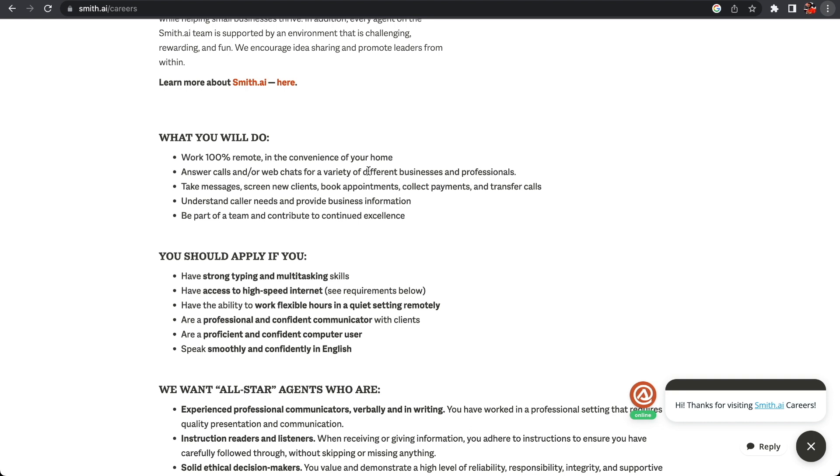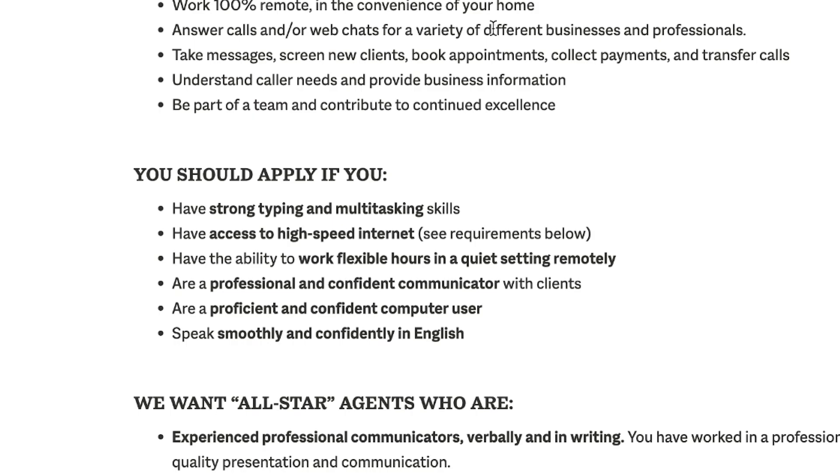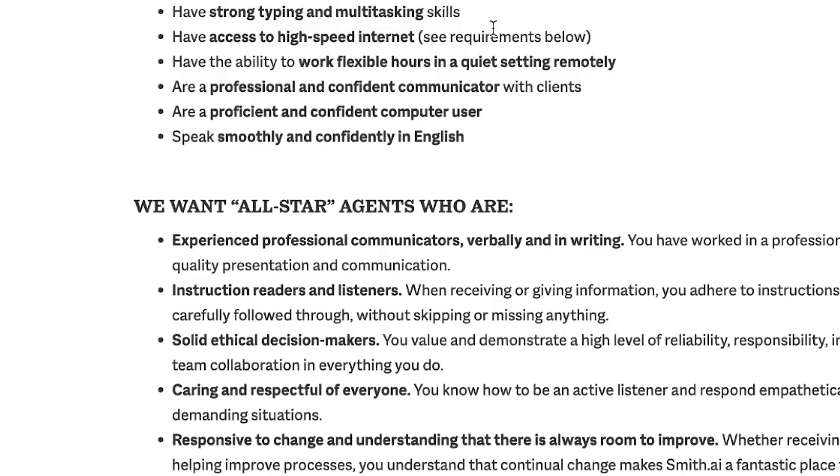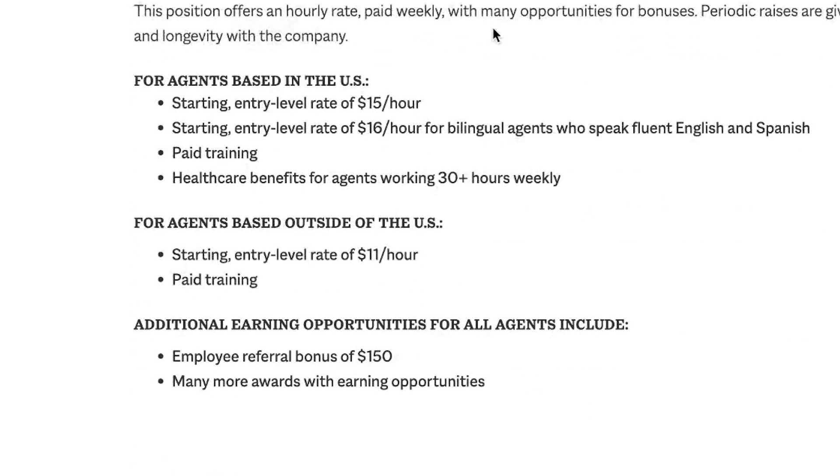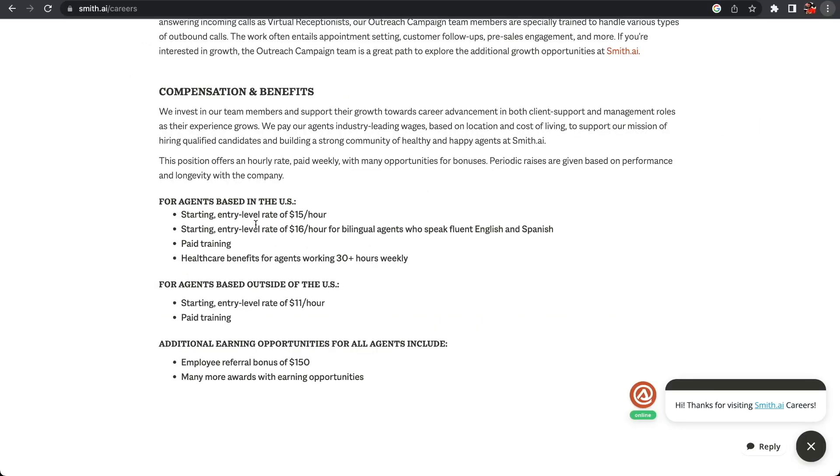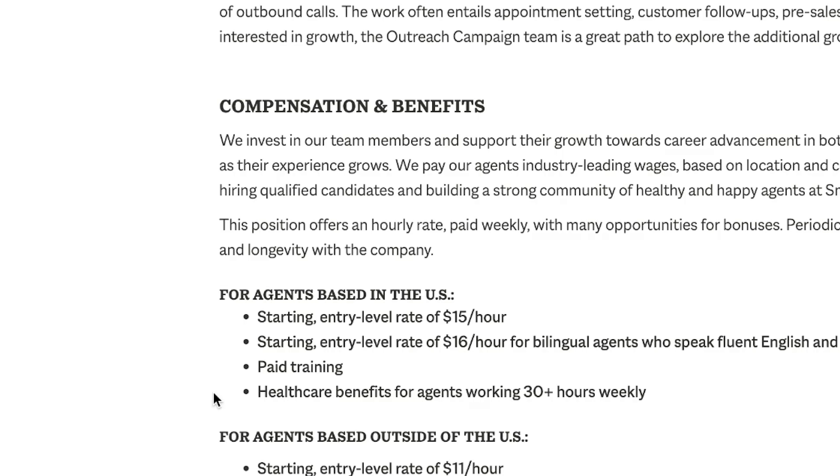It's kind of a customer-facing customer support role, but the great thing is you can do this at home, on the weekends, or at night time. If you have strong typing skills and can multitask, you're going to be great for this role. The starting pay is $15 US dollars an hour for entry level. The intermediate is $16 per hour. If you're bilingual and can speak fluent English and fluent Spanish, the training is paid.